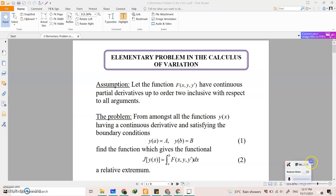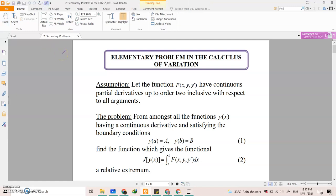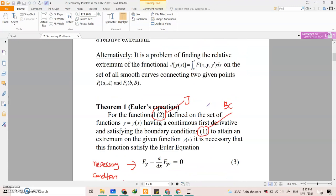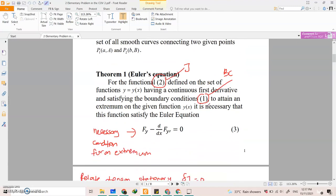Assalamualaikum. Alright, so for our previous lesson, we have done with these elementary problems. We want to find the extremum of the functional where we just use this theorem of Euler's. So let's just recall back.